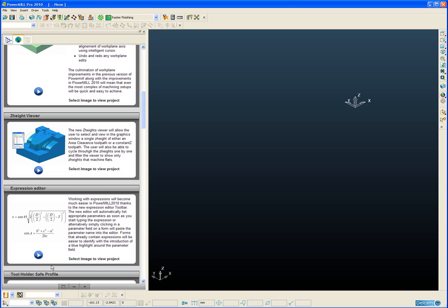In PowerMill 10 and previous versions of PowerMill, isolating this single slice of a roughing toolpath has always been a very difficult and laborious process and often involved using the dynamic sectioning or making a copy of the toolpath and deleting segments away so we're left with just the segment we want to look at.